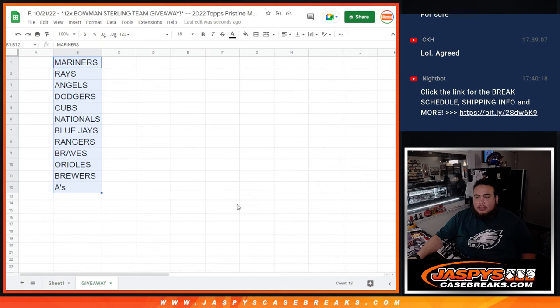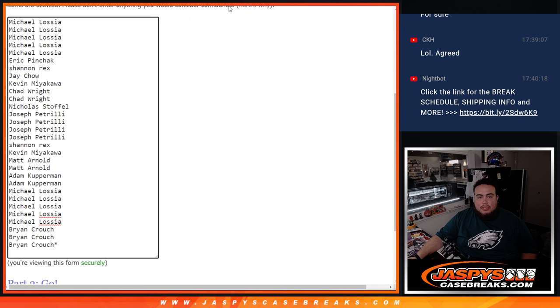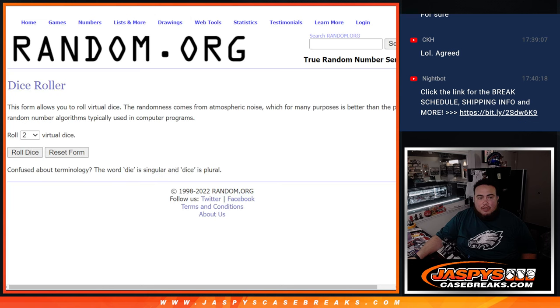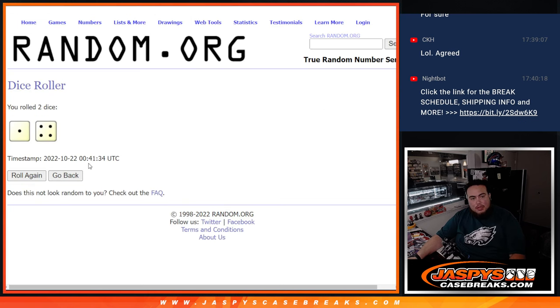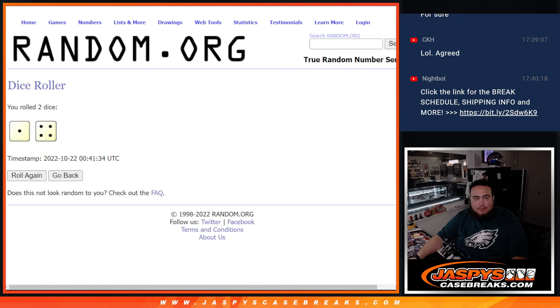So here we go. There's the teams there. Now, here's the dice roller. Here's the original list again. Good luck to everybody. Let's roll. It's a 1 and a 4, 5 times. Top 12 get a team.